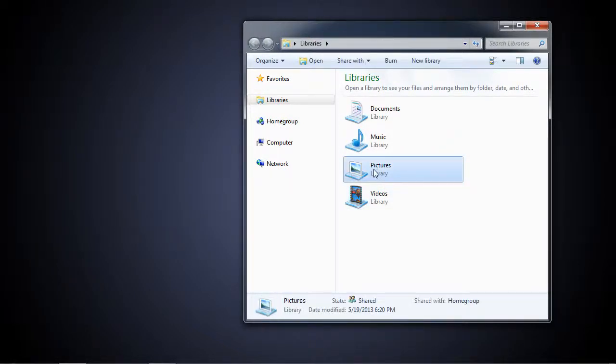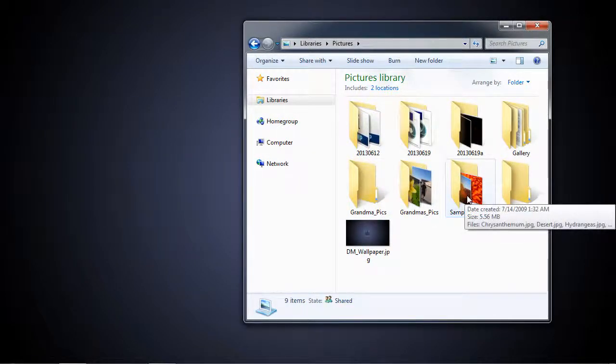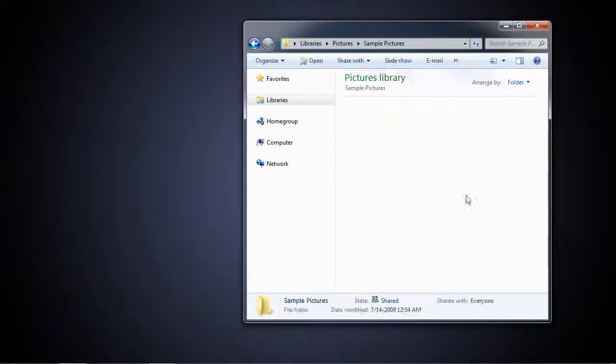The pictures library has our pictures, and you'll probably find the sample pictures folder inside here. It comes with Windows 7, so we'll go into that.